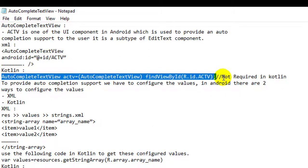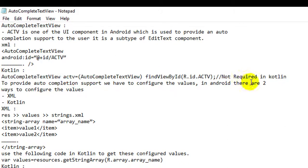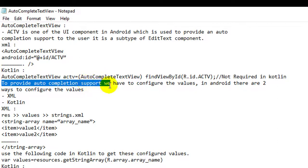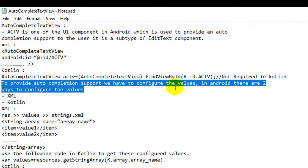findViewByID is deprecated in Kotlin. In Java, each XML component has to be converted into Java — you have to type-cast the XML component into Java using findViewByID. But this is not required in Kotlin. To provide autocompletion support, we have to configure the values. In Android, there are two ways to configure the values: one is XML, another is Kotlin.